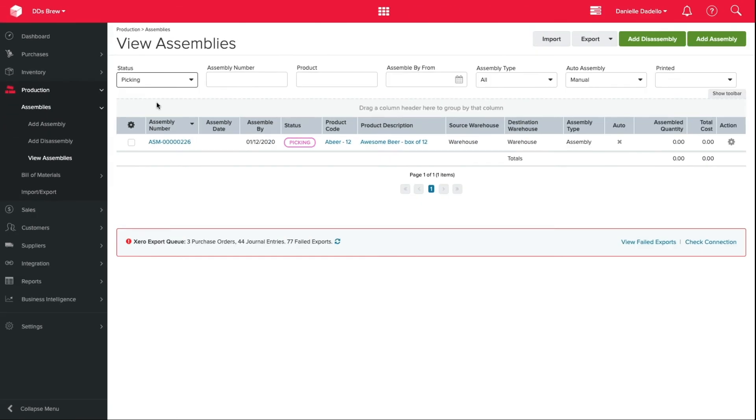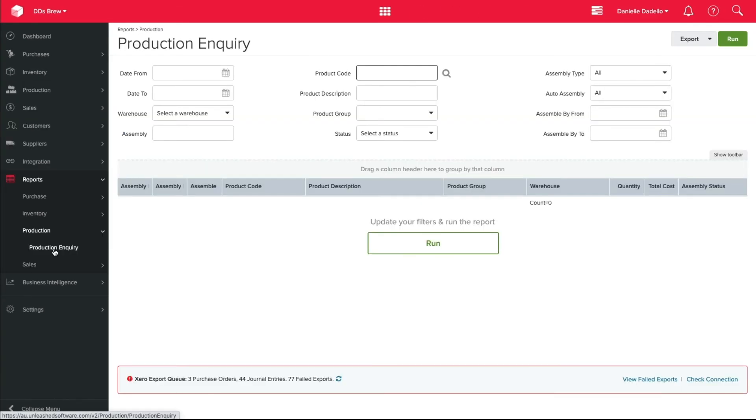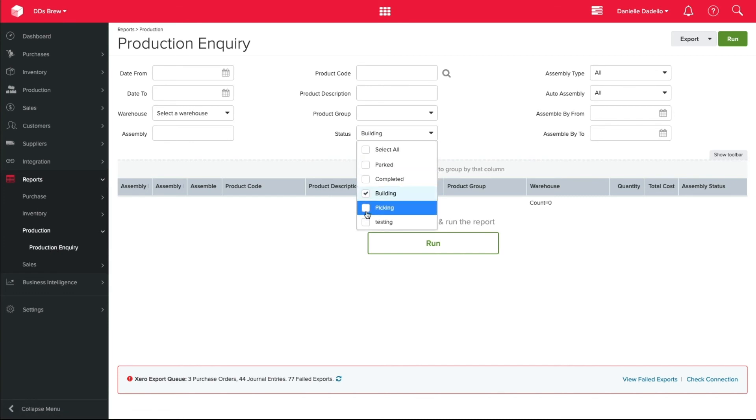Your statuses are also available in the production inquiry. This has a multi-select option, giving you great visibility.